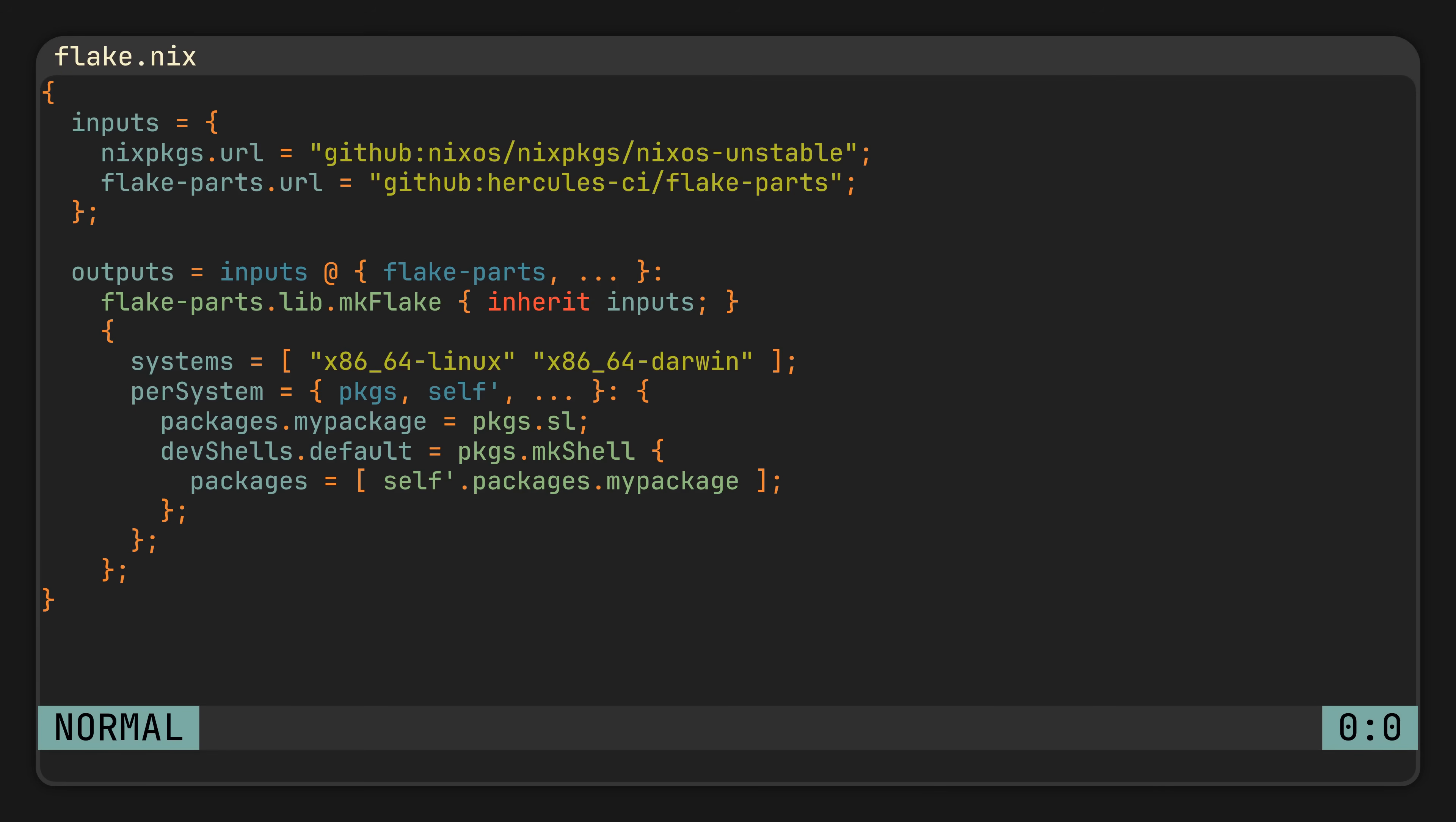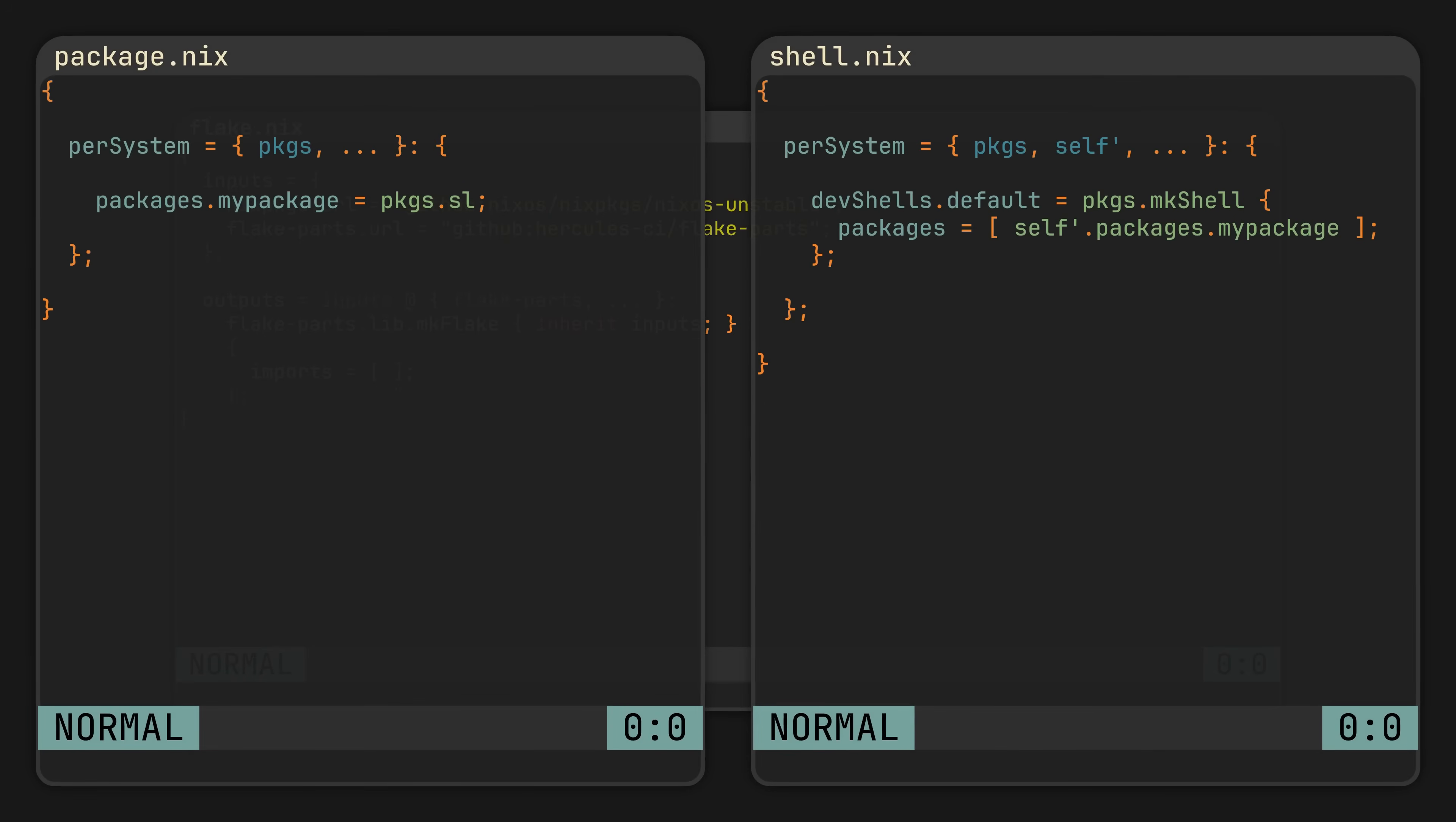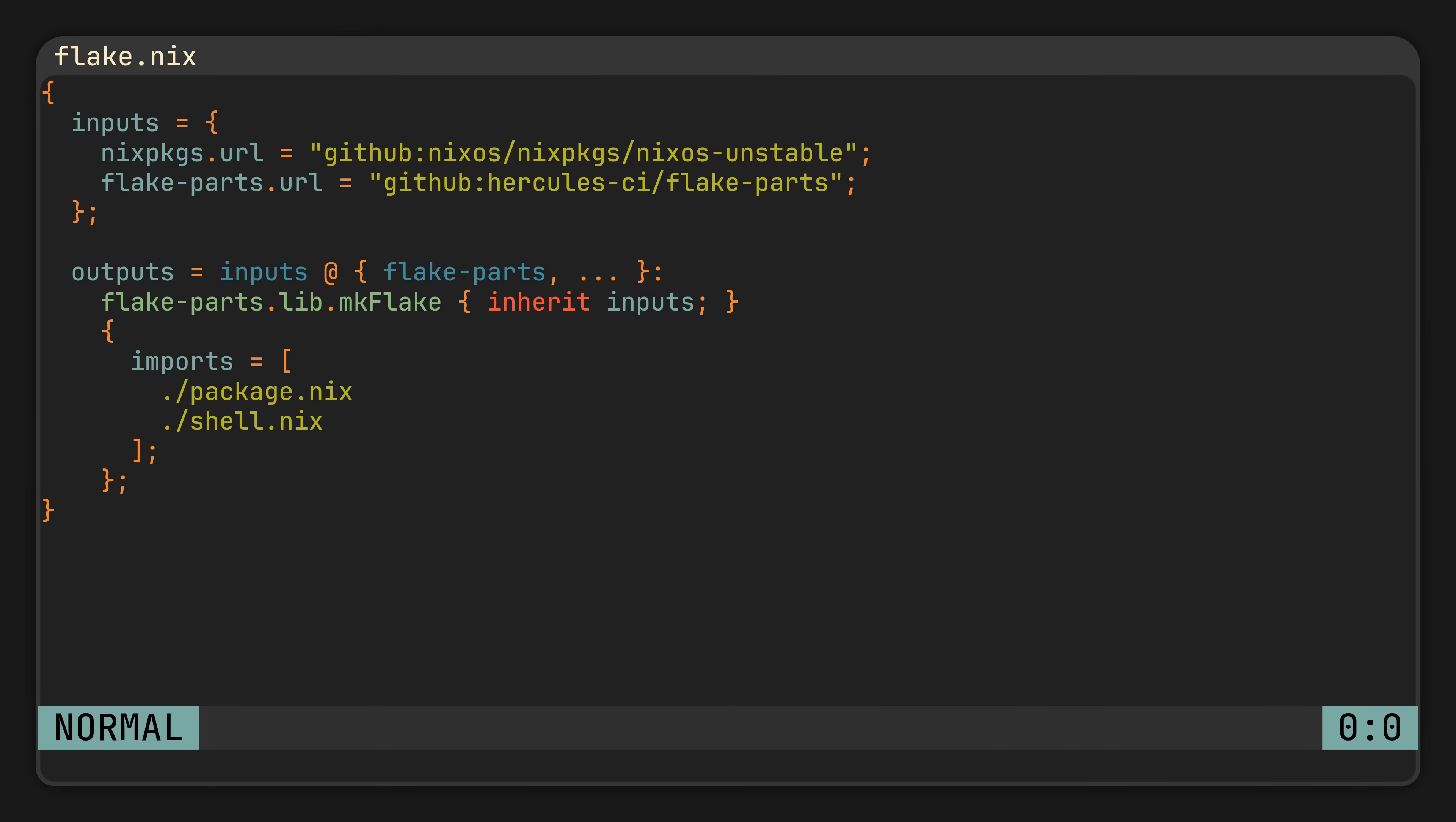And to do it, just like with NixOS or Home Manager modules, all we have to do is add the imports attribute, move our perSystem packages and shells into separate files, and include them in the imports. Separating concerns of every file while keeping them readable without any extra context. Every file is just little outputs. You open it and immediately understand what it does.